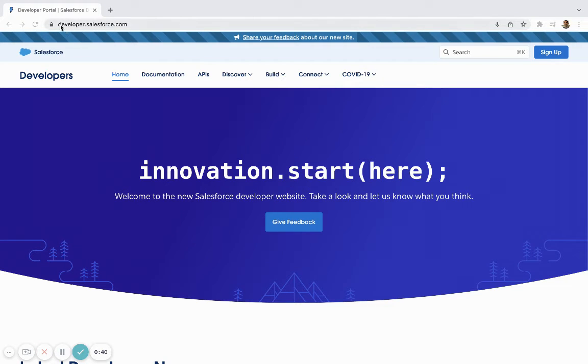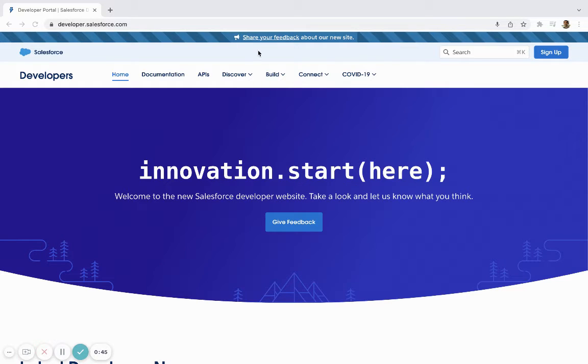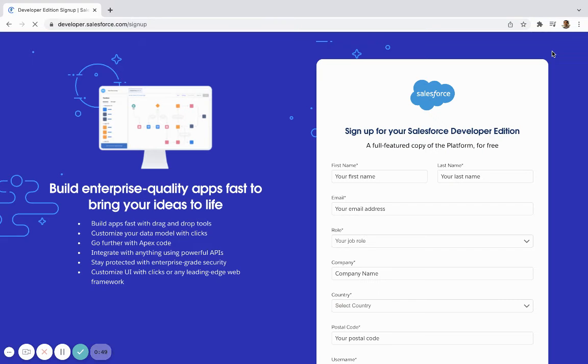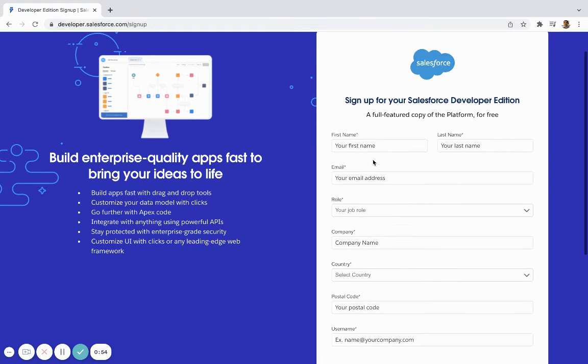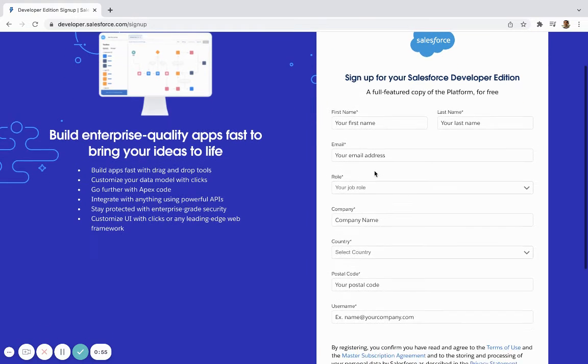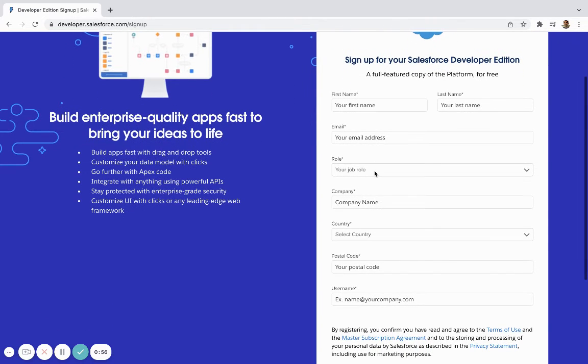First thing you're going to want to do is go to developer.salesforce.com. Once you're here, you're going to have this signup button on the top right. So if you go ahead and click that, it's going to take you to this signup page where you can type in all your information here.